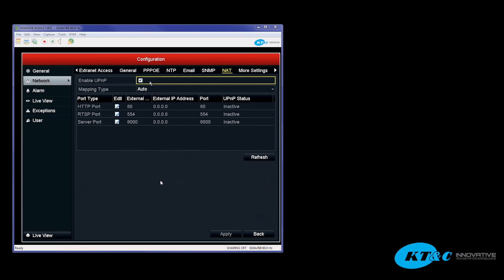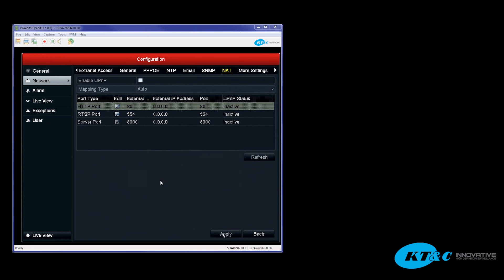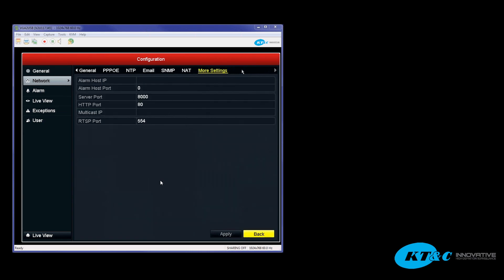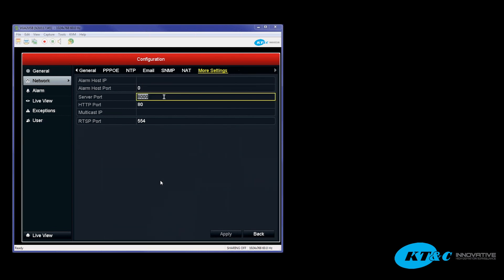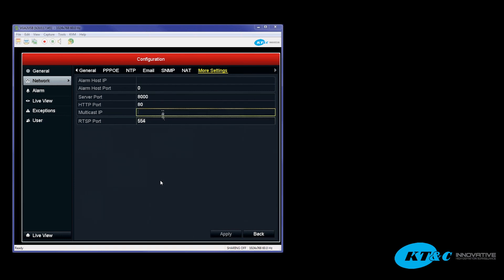In this case you want to go ahead and uncheck the Enable UPNP box, hit Apply to Save, so now that's turned off. Then you want to go to More Settings up at the top. Now under More Settings you have your three ports that need to be opened, your Server Port, your HTTP Port, and your RTSP Port. All three ports are necessary to be opened.